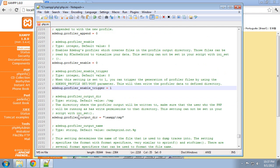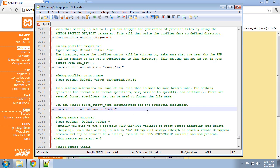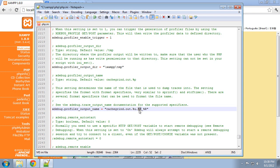And note this profiler output directory. This is where our profiles will be generated. Now here in the profiler output name, this is what our profile names or our profile files will be named. So let's change this to cachegrind.out.%u.%H_%r. And what this is going to do for us is it's going to add the timestamp in microseconds, the host HTTP host name, and the request URI. So that'll make it easy to identify which files are coming from which scripts.